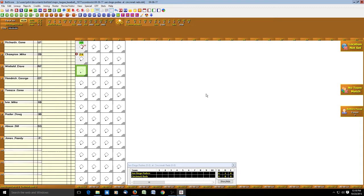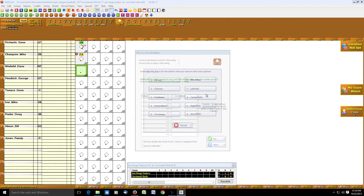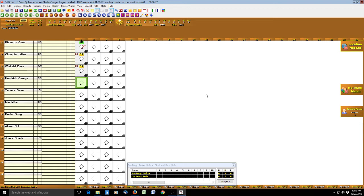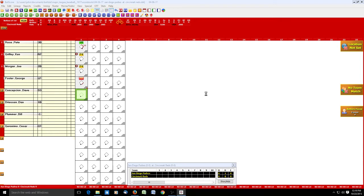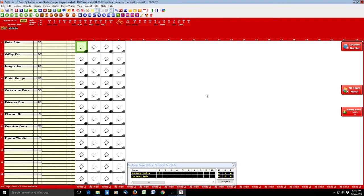Dave Winfield also pops up to second base: spacebar, pop-up, second base, Enter. George Hendricks walks, so we hit B to record the ball. As set up in our properties, hitting B once automatically records the walk. Now we have runners at first and second, and Gene Tenace hits a fly ball to right field — spacebar, F for fly out, 9 for right field. The scorebook then automatically flips over to Cincinnati, which we set in properties to happen after the third out.